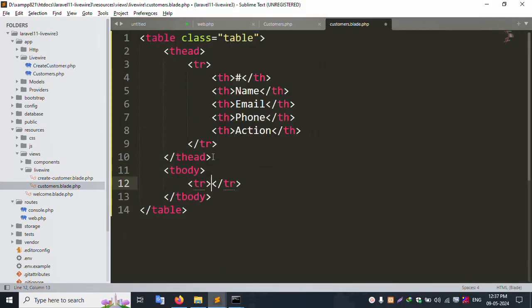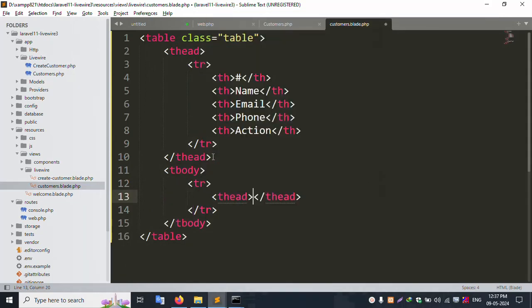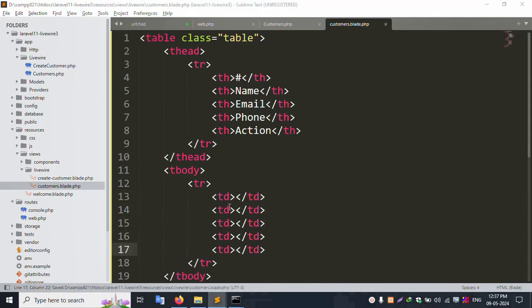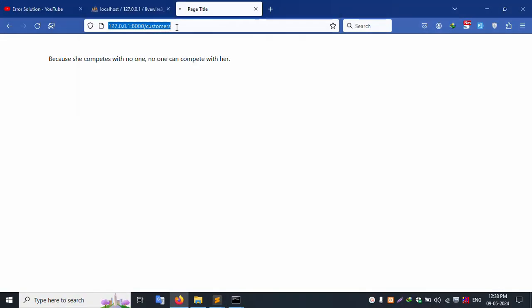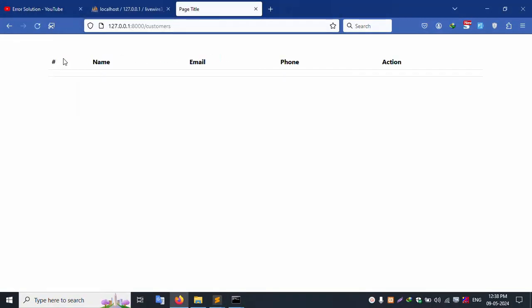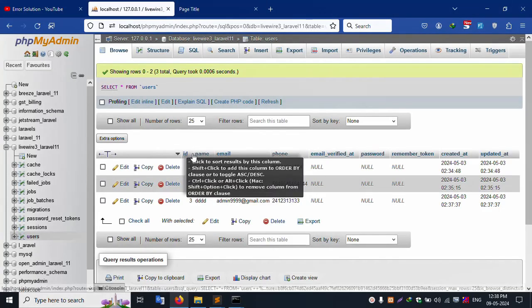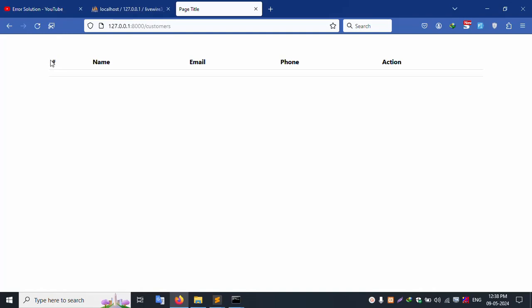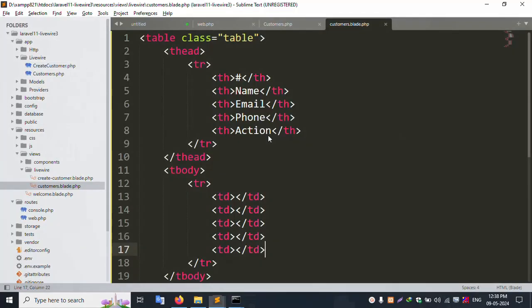Add tr and td elements - copy and paste. Refresh the page. The table is now available showing name, email, phone, and action columns, plus a hash column for the ID. Successfully displayed.